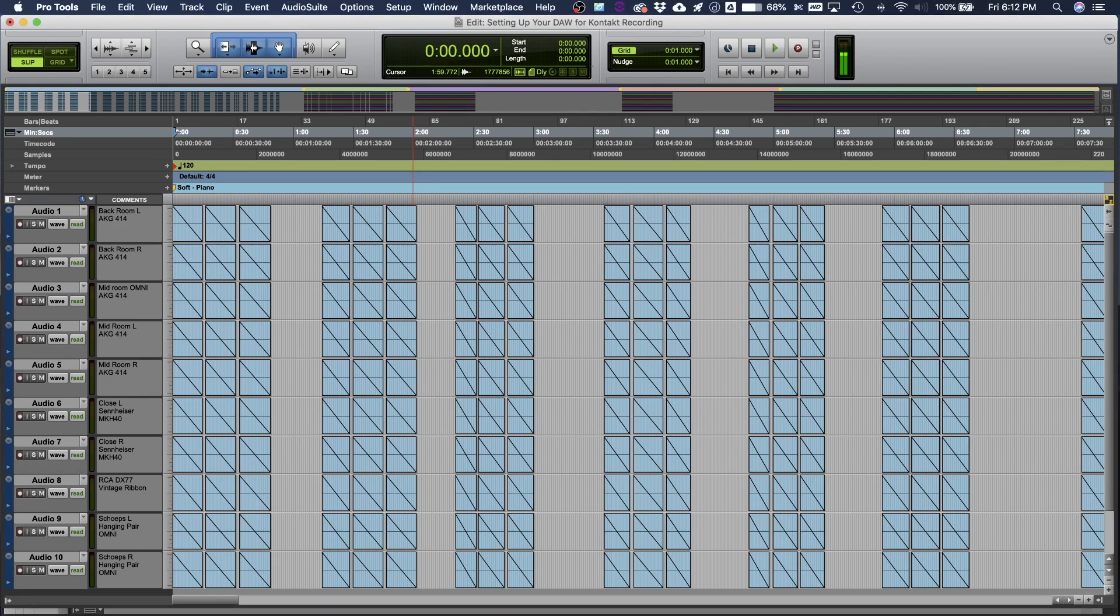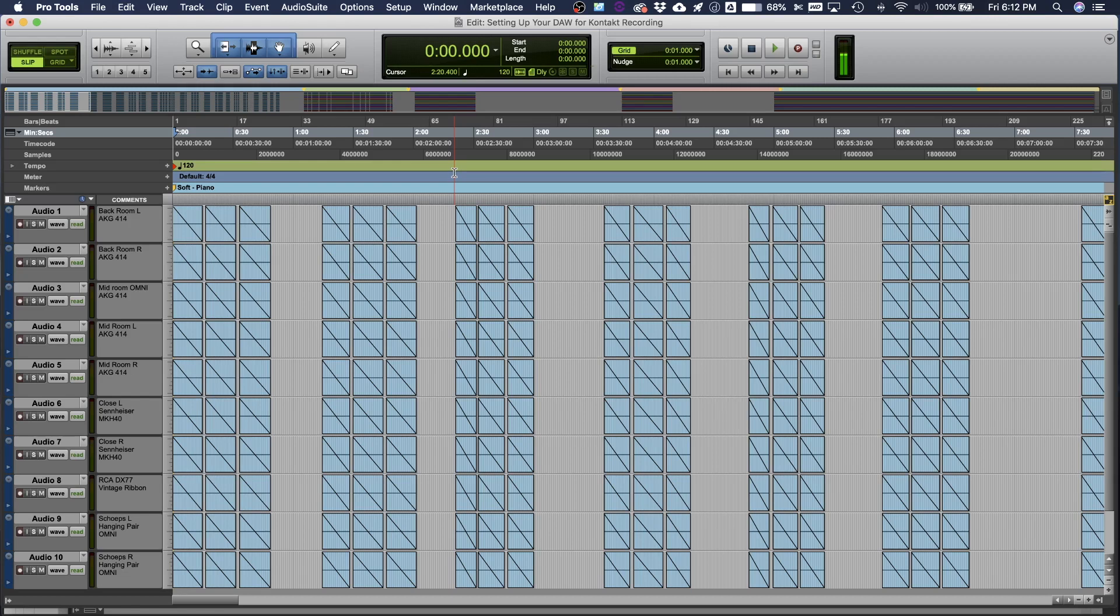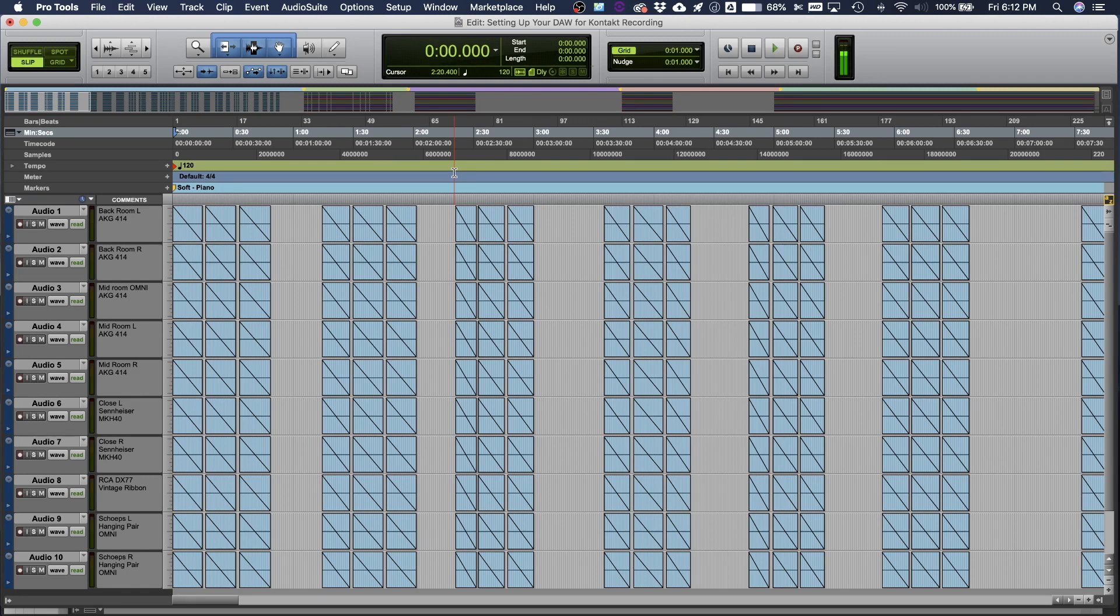So I'm over in Pro Tools, but there's one thing I want to tell you first. No matter what digital audio workstation you're using, whether it's Logic, Ableton, GarageBand, whatever, just listen to these concepts. Because in Pro Tools, the buttons might look different. They might be in different places, but most DAWs work really similarly. So just take these concepts and apply it to whatever workstation you are using.